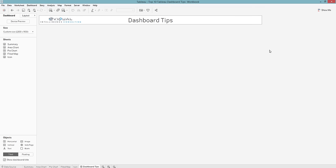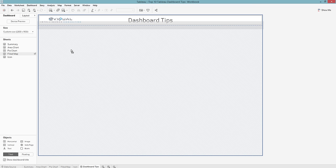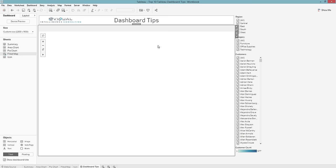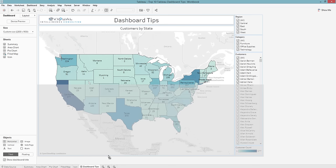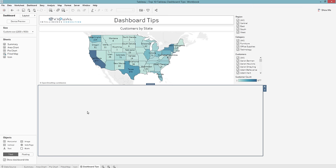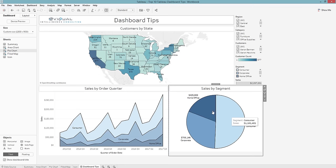Now I'm going to start adding worksheets, and when you add worksheets you should always use a container. Horizontal containers put things left to right of each other; vertical containers stack things on top of each other. I'm going to bring my field map out and stack it on top, then grab a horizontal container at the very bottom of the dashboard, placing my area chart and my pie chart right next to each other inside it.